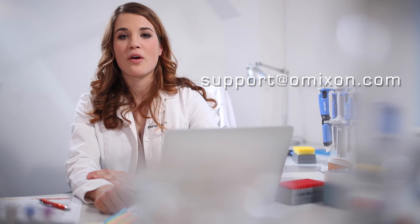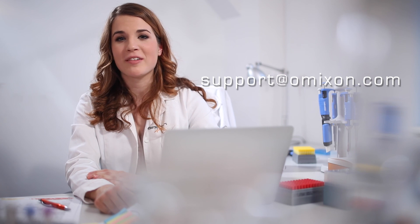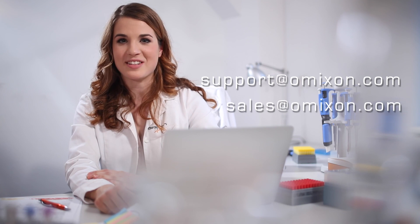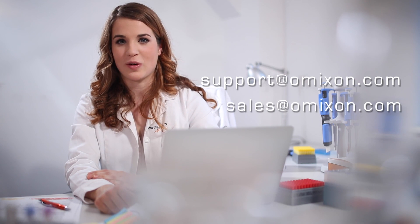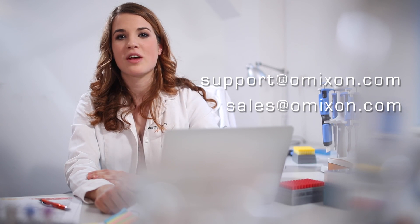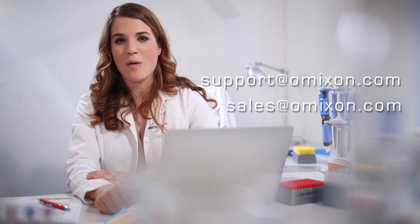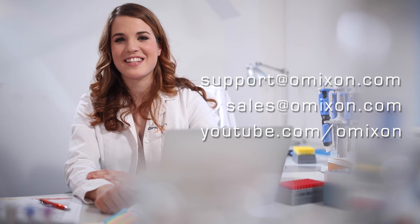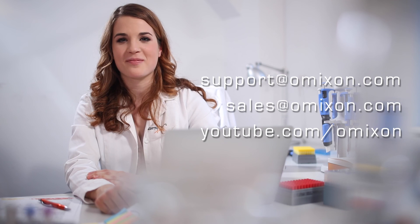I hope you found this short video useful. If you have any questions, please contact us at support at omicsson.com or place an inquiry with our sales team at sales at omicsson.com. For more videos, please see the Omicsson YouTube channel. See you next time.